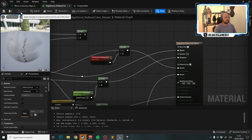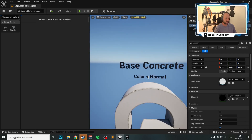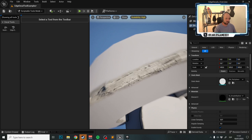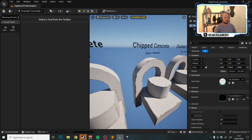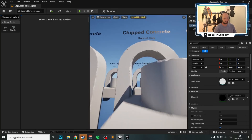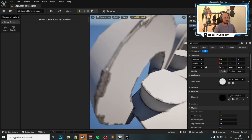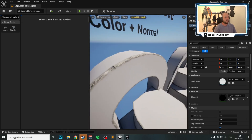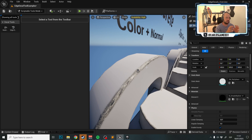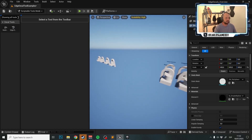One known problem with the tool: on Color Plus Normal decals — which include texture as well as normals — if you have surfaces with many cuts or high variation, the placement doesn't work well. However, if you use decals that are more uniform across the surface, it works fine.